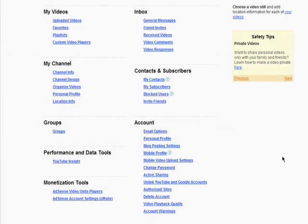Back to the account settings. This is also where you can view the contents of your inbox, your friends' invites, and so on. You can also manage your channel information, your contacts and subscribers, and all of your basic account information.